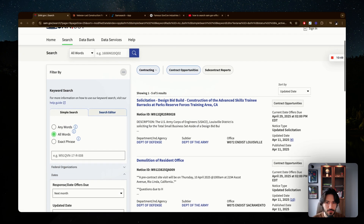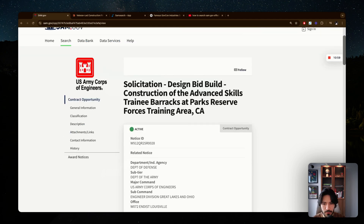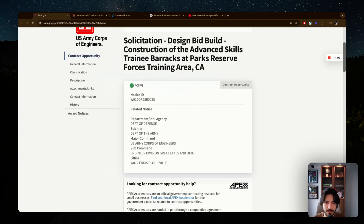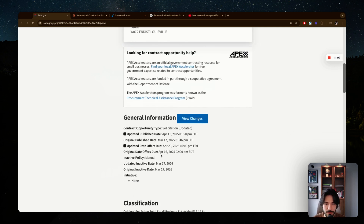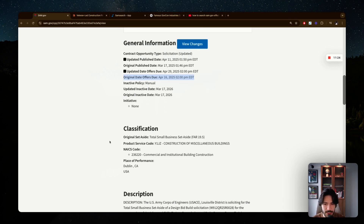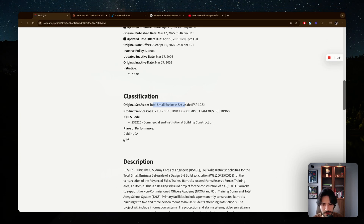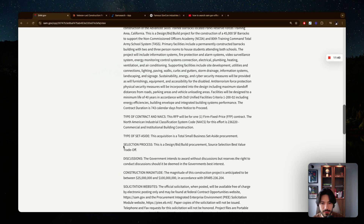With your filtered results, click into each listing. The titles often don't explain much. Inside, you'll find information about the agency posting the bid, general information including the posted date and last updated date, the offer due date — a very important date — the classification showing the set-aside type, the NAICS code for the industry, and the place of performance.